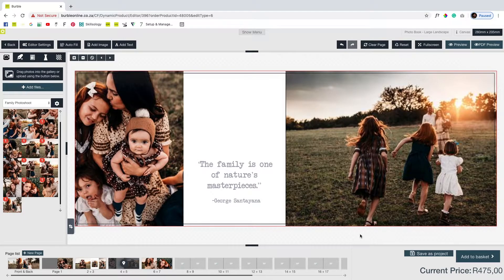When you want to stop designing, you can simply save it and come back to it later. To do this, click Save as Project at the bottom right of the screen.